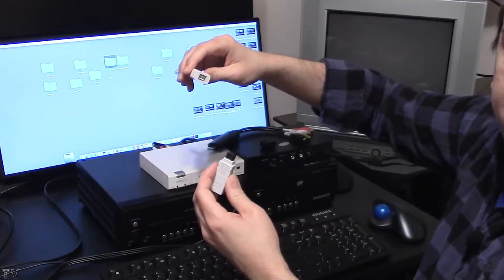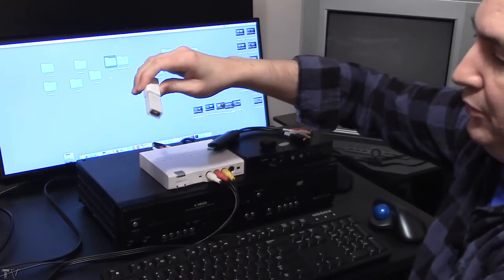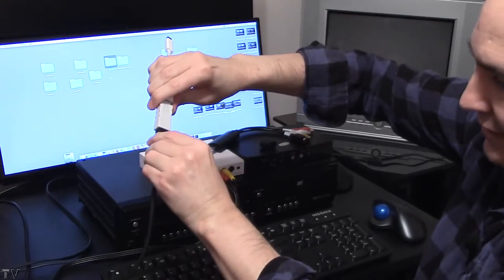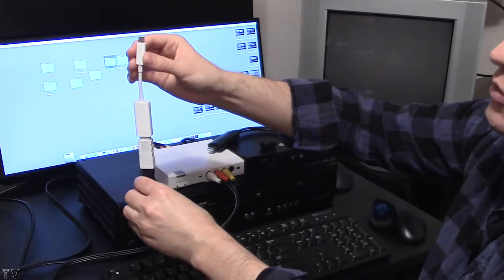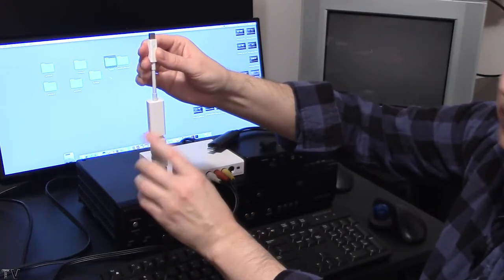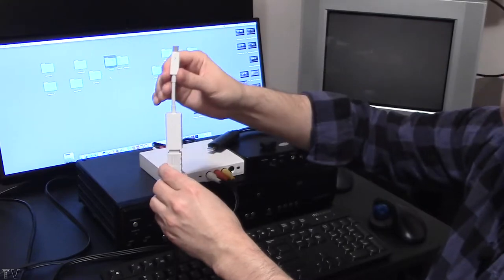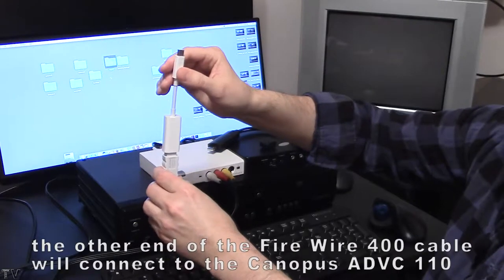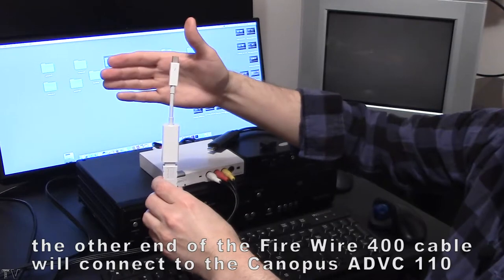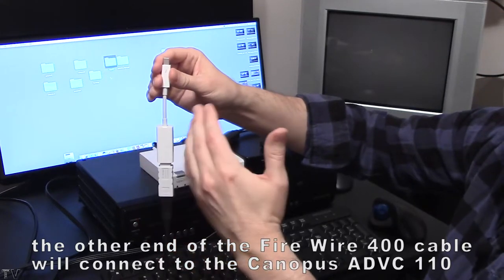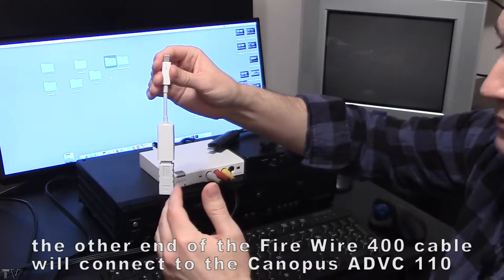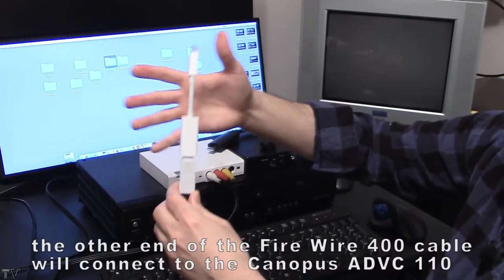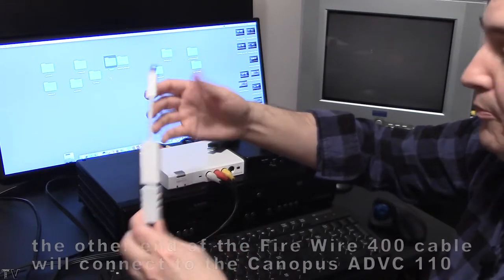When everything is said and done, all the adapters and cables should connect just like this. This Thunderbolt 2 adapter to Firewire 800 will plug into the Thunderbolt 2 port on my Mac mini. If you have a Thunderbolt 3 port on your laptop or your Mac mini, you would just have to purchase an additional Thunderbolt 3 to Thunderbolt 2 adapter. For this particular video, we're good to go with the way things are set up right now.